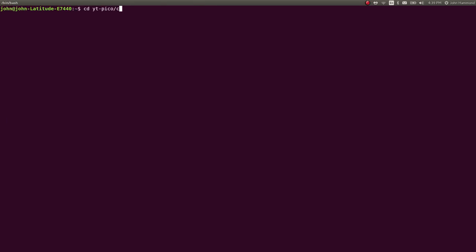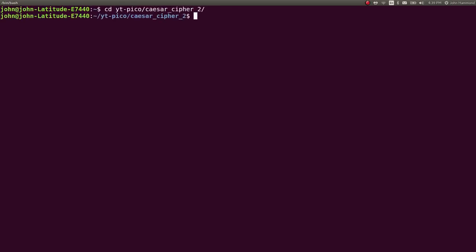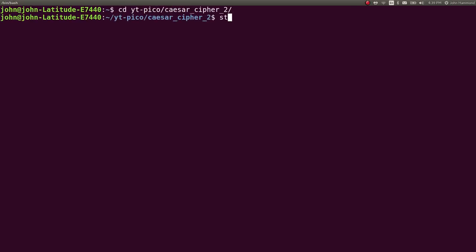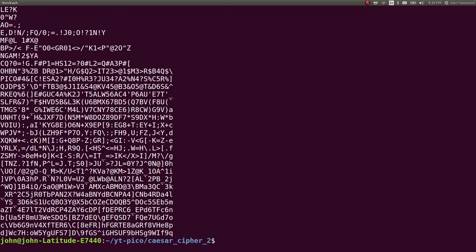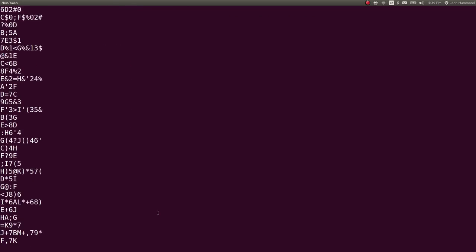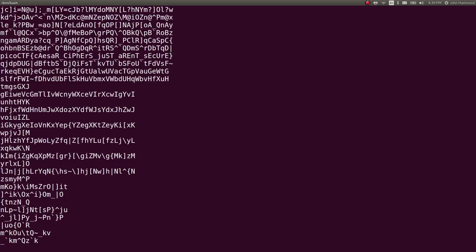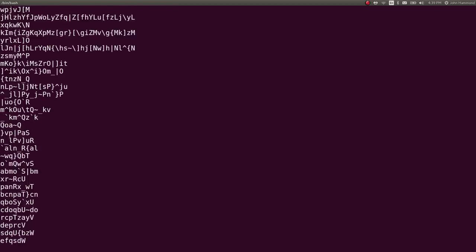Let's get to Caesar Cipher 2. Zoom in a little bit more. Let's actually run our ape script, but pipe it to strings. So now we have all of the printable strings that we can work with here.